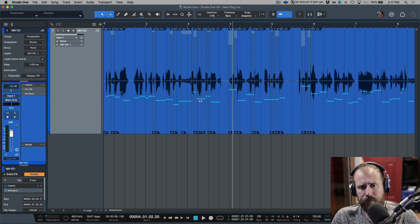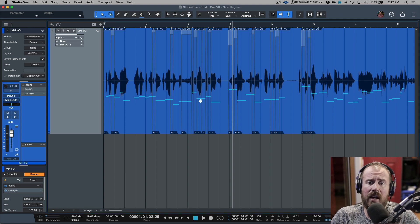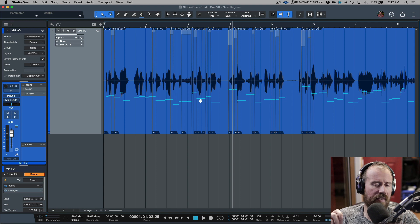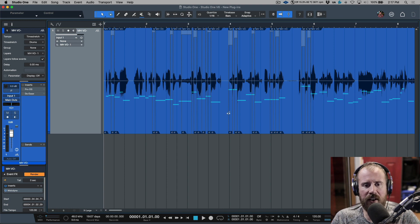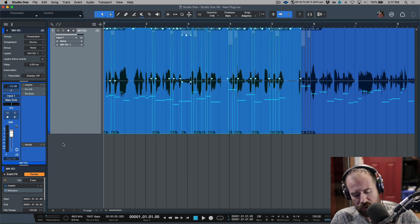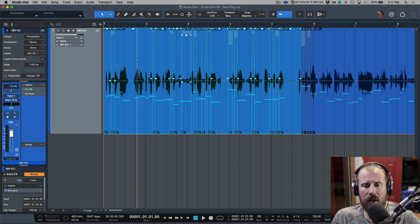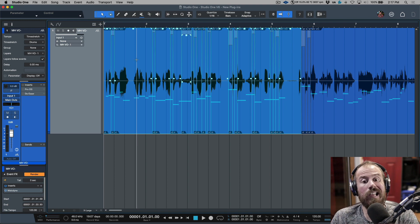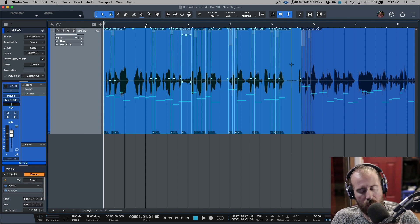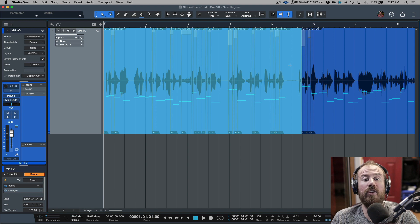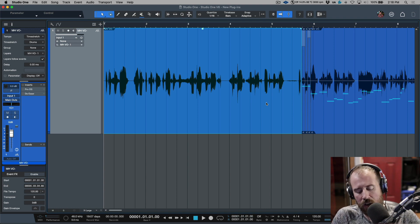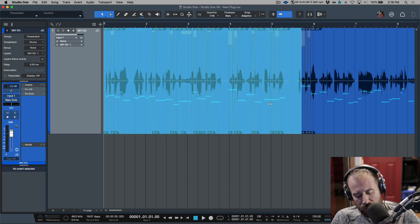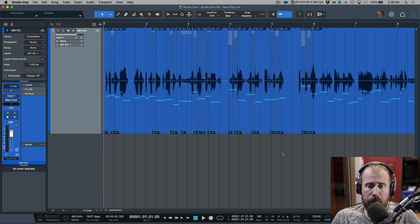The one downside of this method is that it makes things extremely messy — the event gets cut up into all these sections. It sounds super smooth and transparent, but when it comes to rendering, highlighting all those events renders them all separately. Unless I make an event selection, then a range selection, and use Bounce — that creates one solid event with all the gain changes and crossfades baked into the audio file.